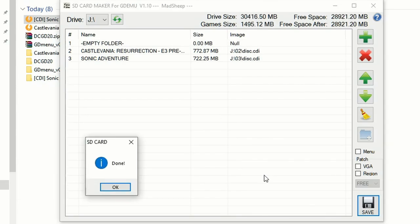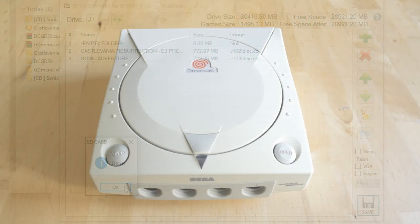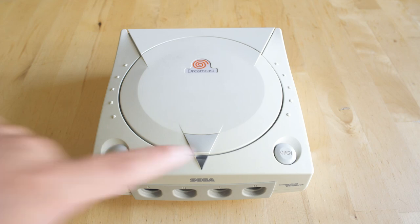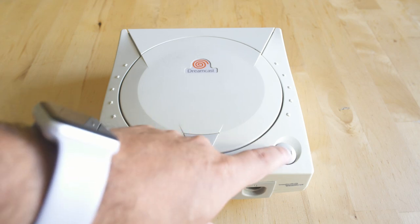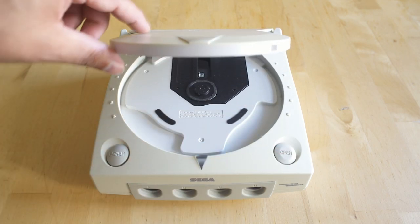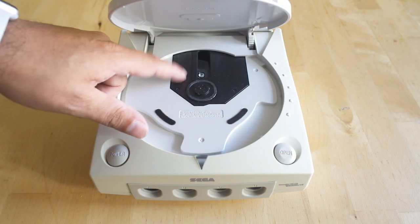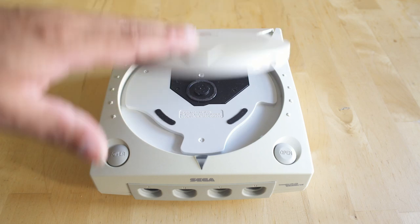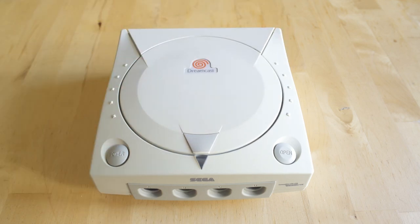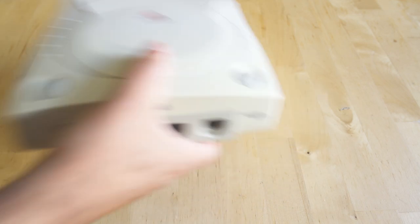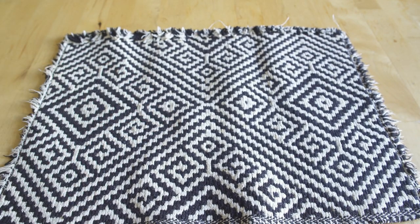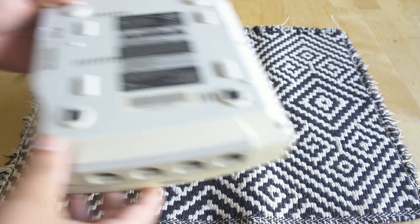But we've shown you what the device is and we've shown you how to get the software on it, but let's talk about actually getting the device into the Dreamcast itself because we do have to tear it down. But I will say this is not a very hard process. If you can put Legos together, you can install this.